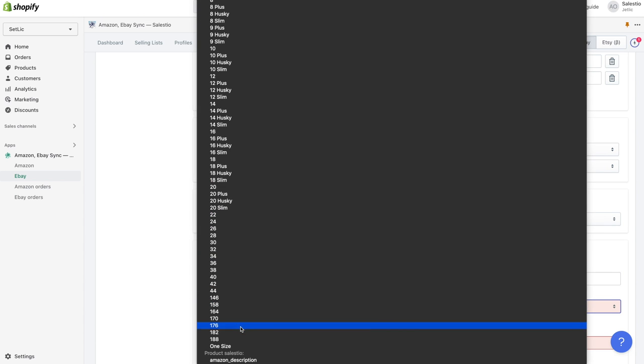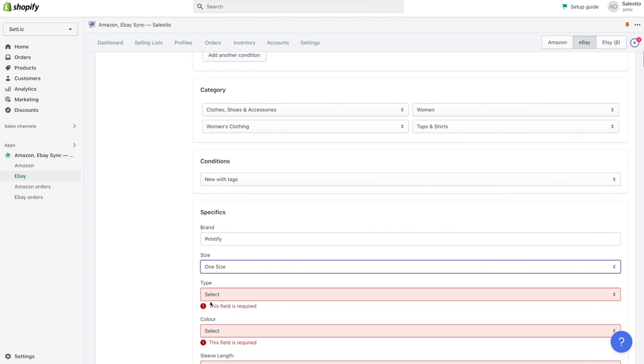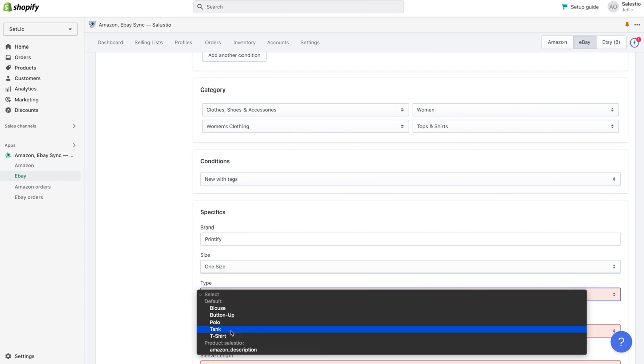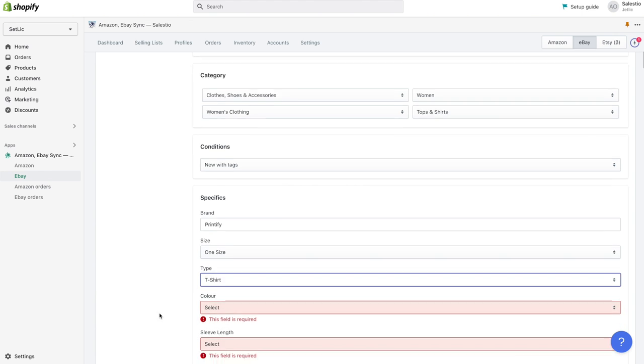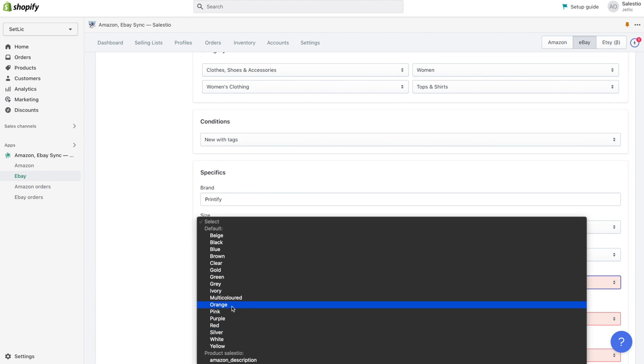For clothes, we need to provide item condition, brand, size, type, color, sleeve length and department.